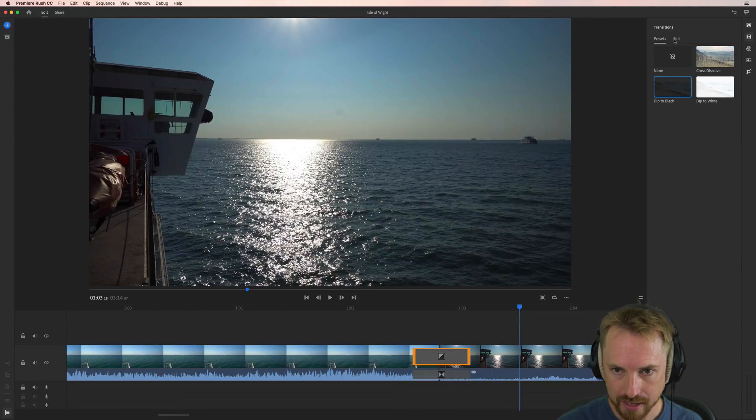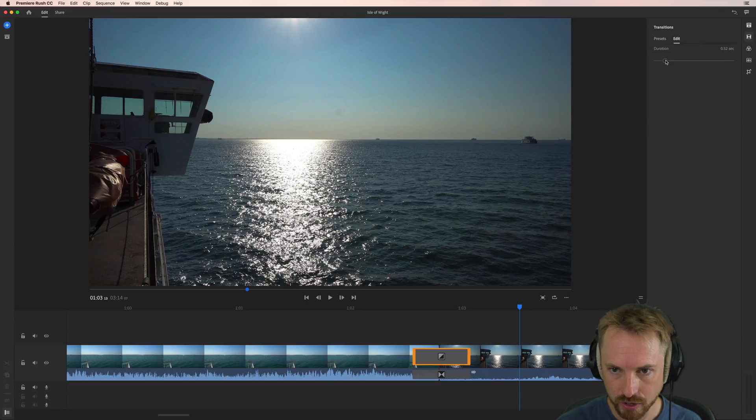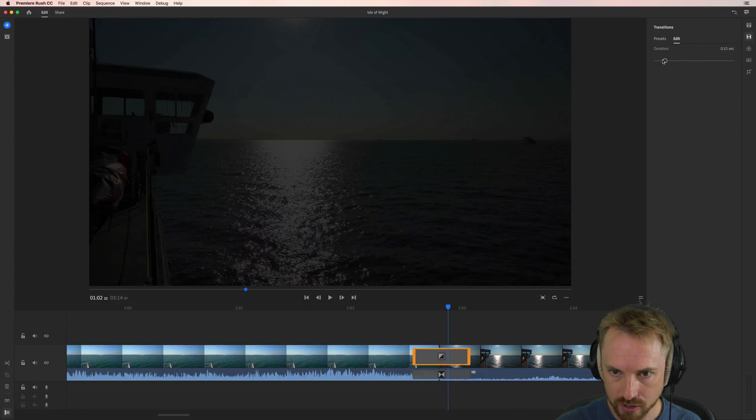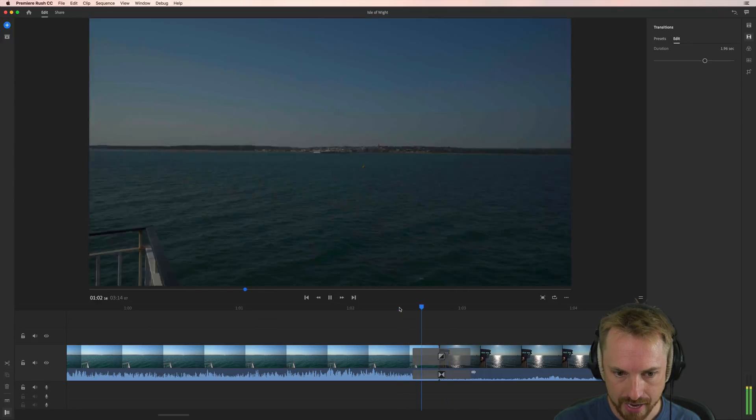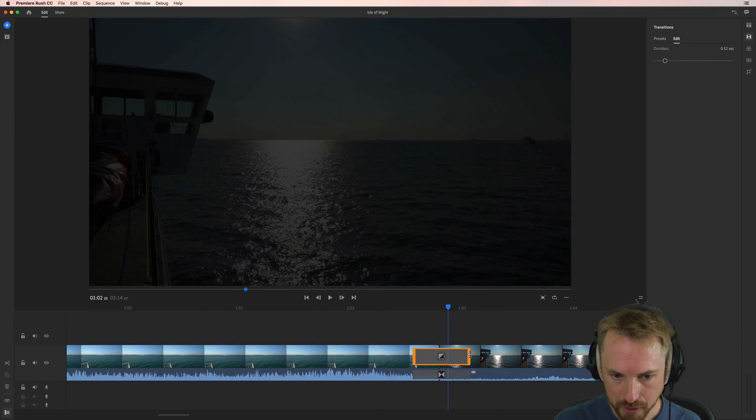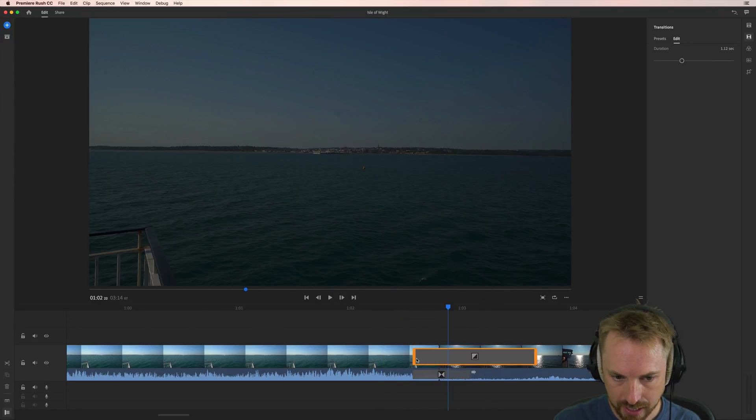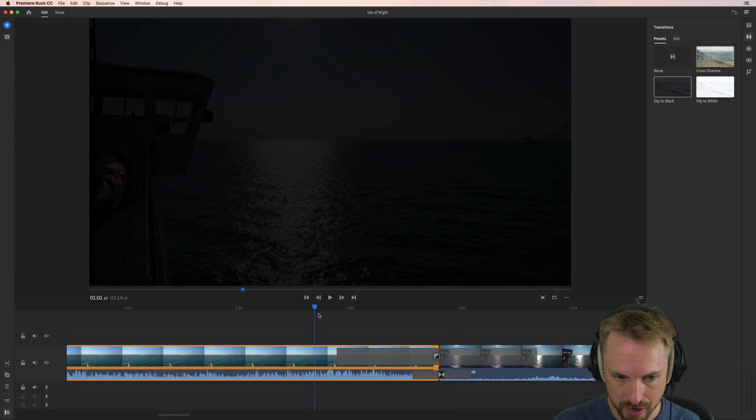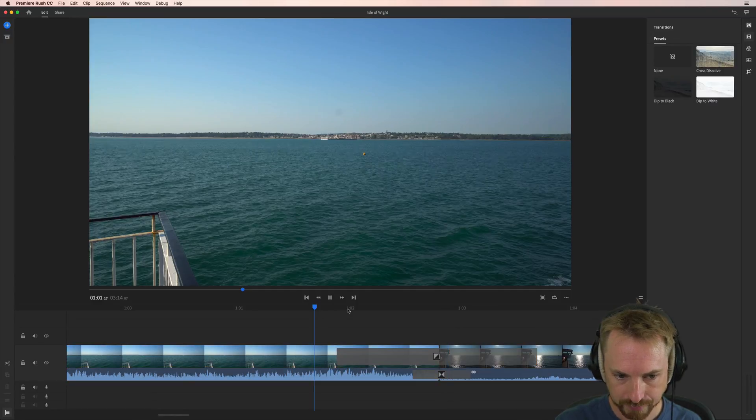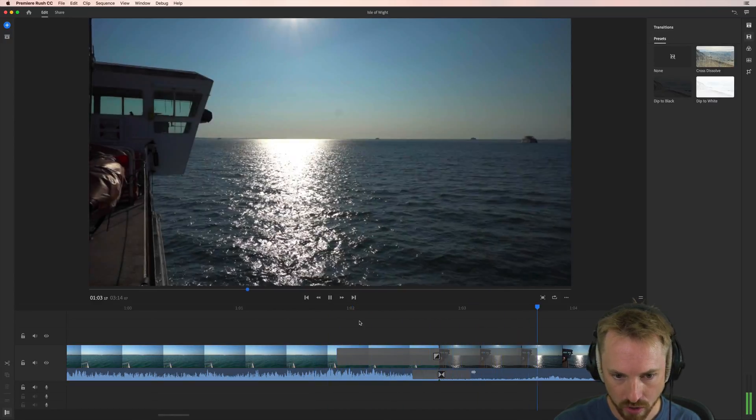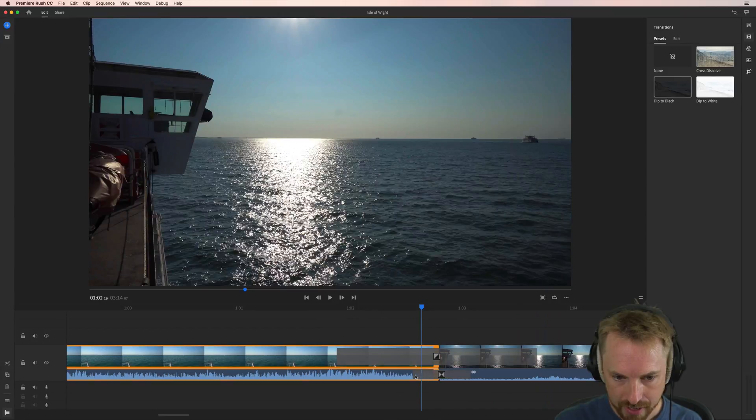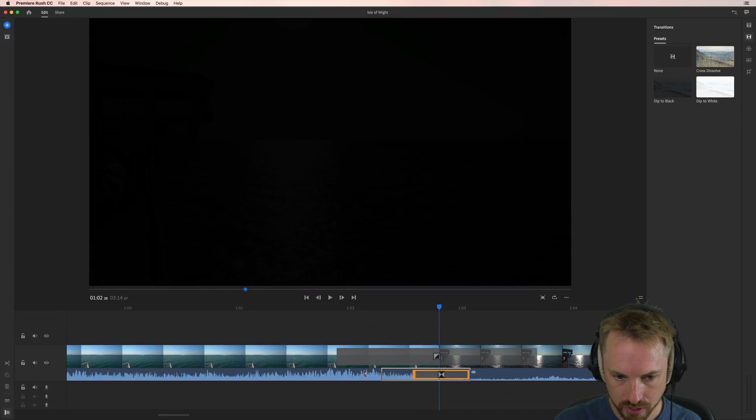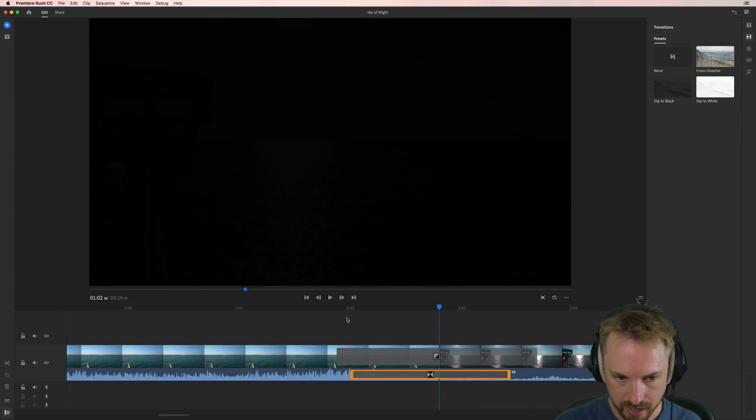And of course, you can edit these transitions so you can make the duration longer by selecting the transition here, moving up the duration. And we can make this much bigger. Or we can do it using these clickers here so I can make that transition much longer. A real big long dip to black. Same on the audio side of things. We can change the audio transition and make that a lot longer too.